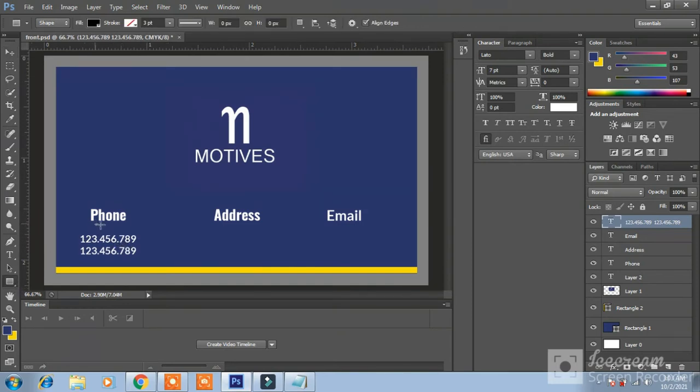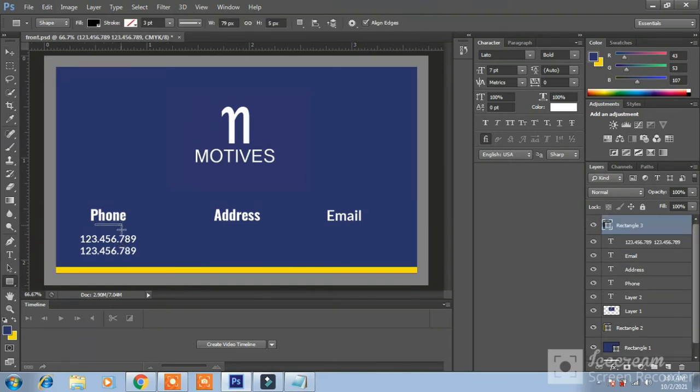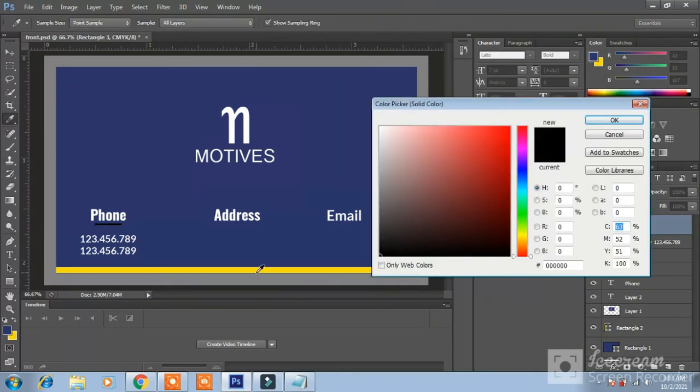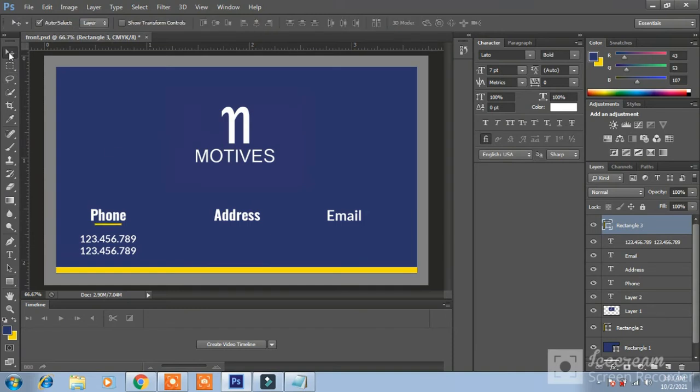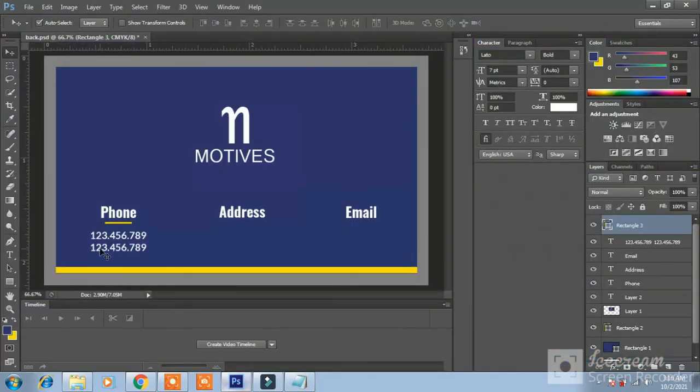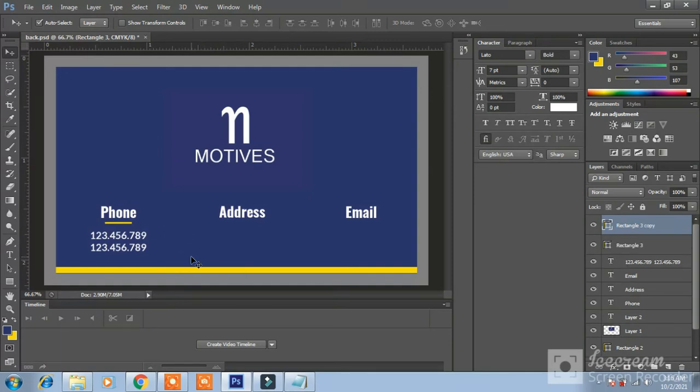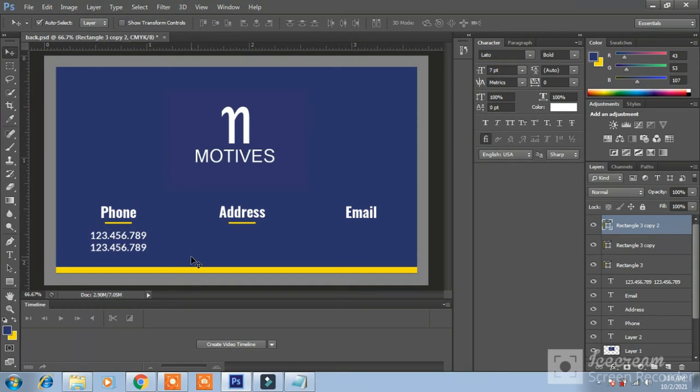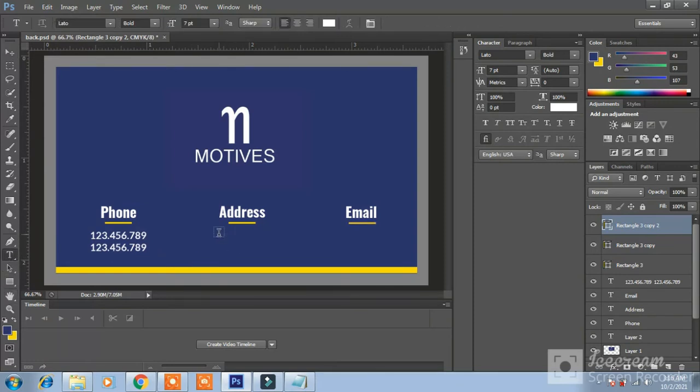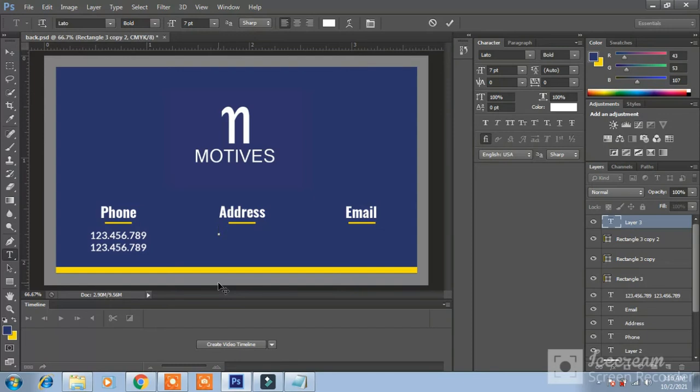Write dummy number 123.456.789. CTRL A CTRL C, click here and enter CTRL V. CTRL SELECT CTRL A and make it 7 PT. Small line with yellow color to resemble. Activate this bottom rectangle line and press CTRL J and bring it to the address here.